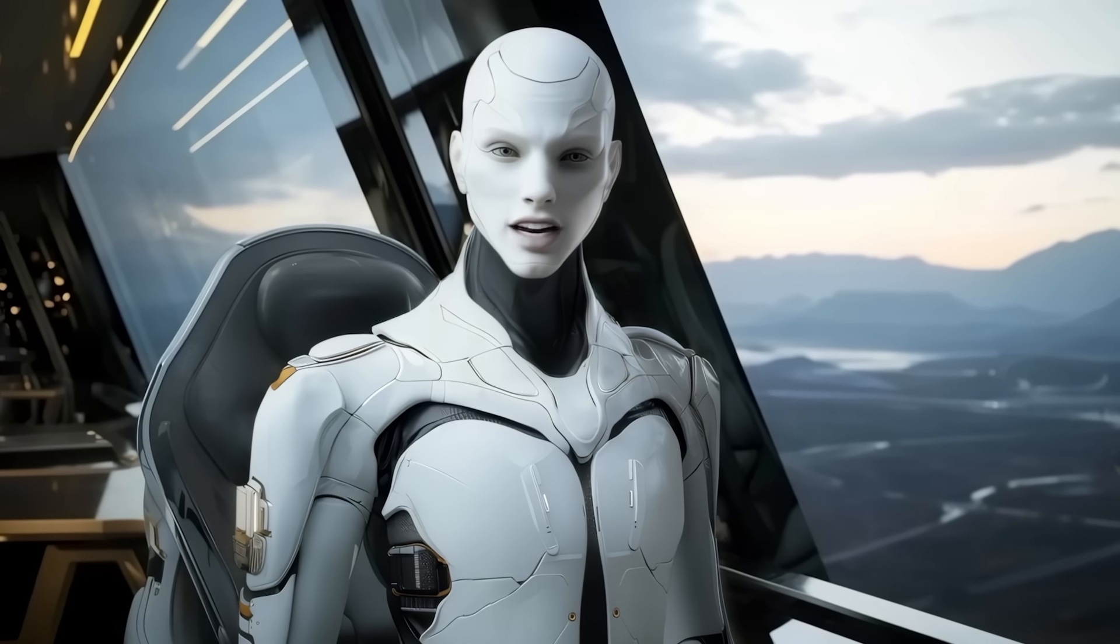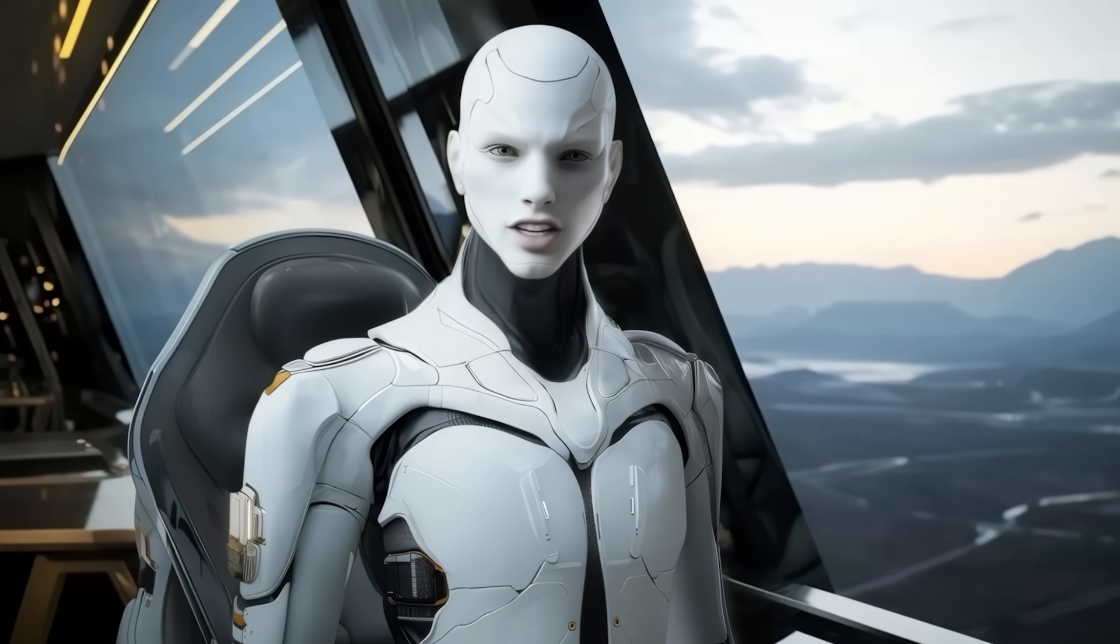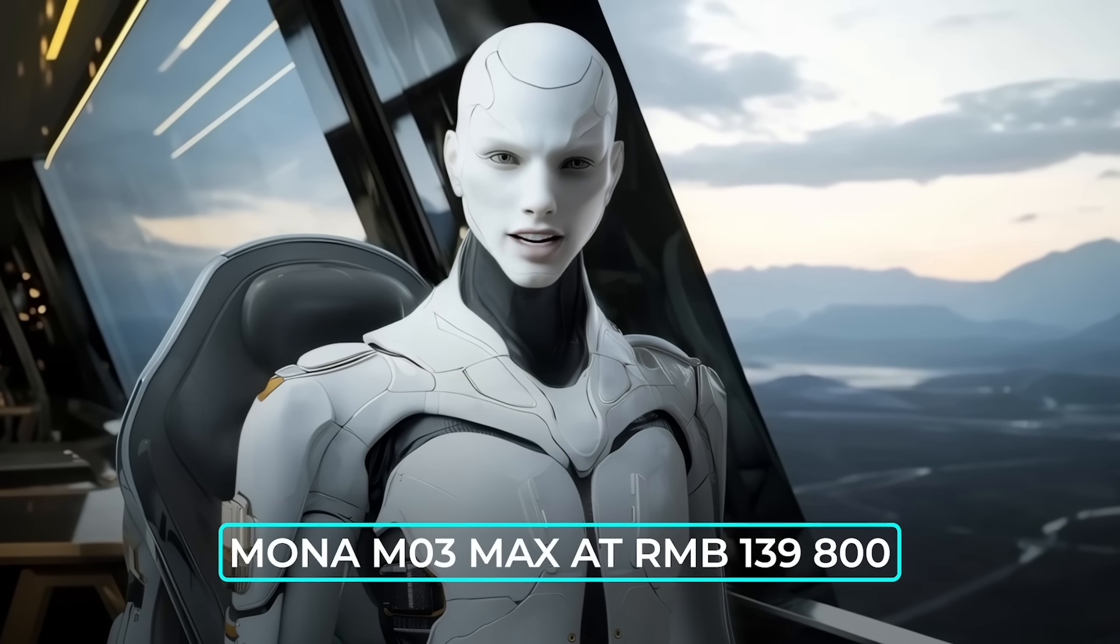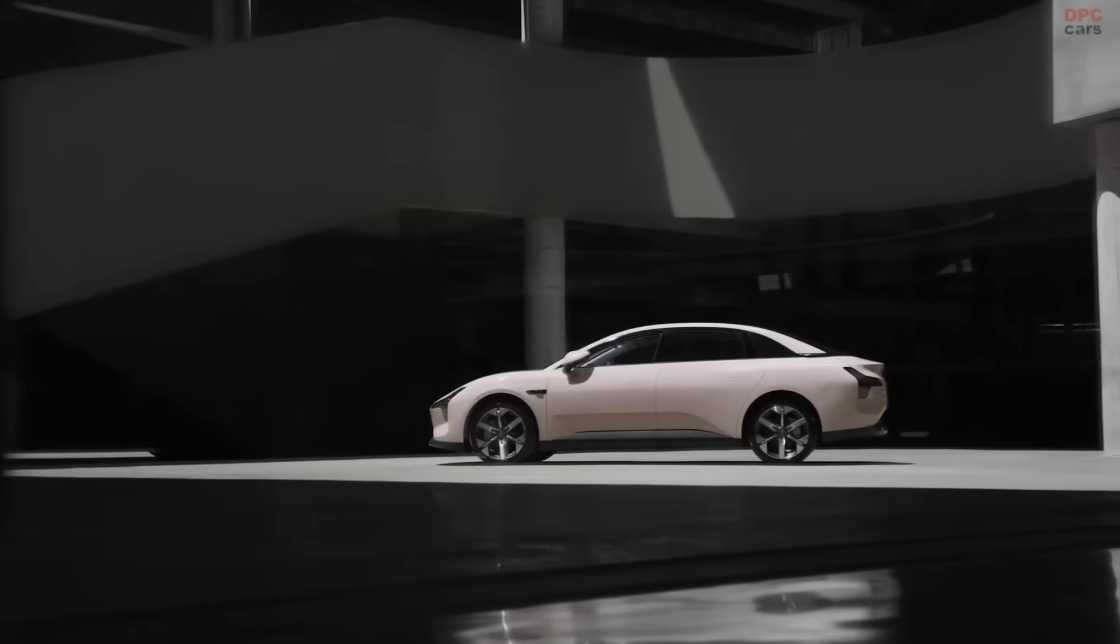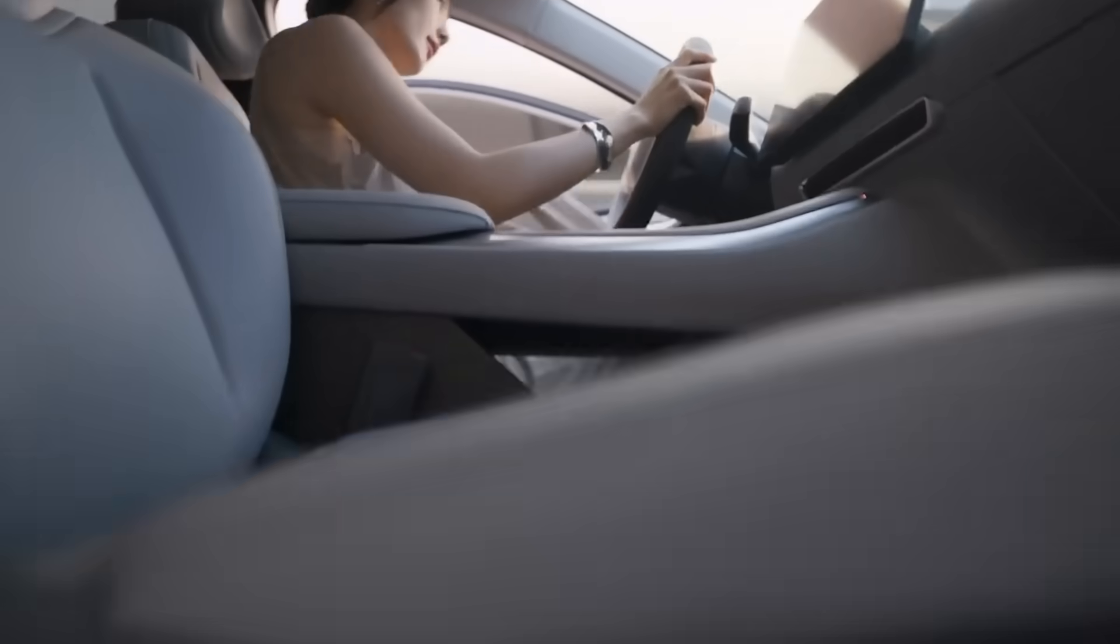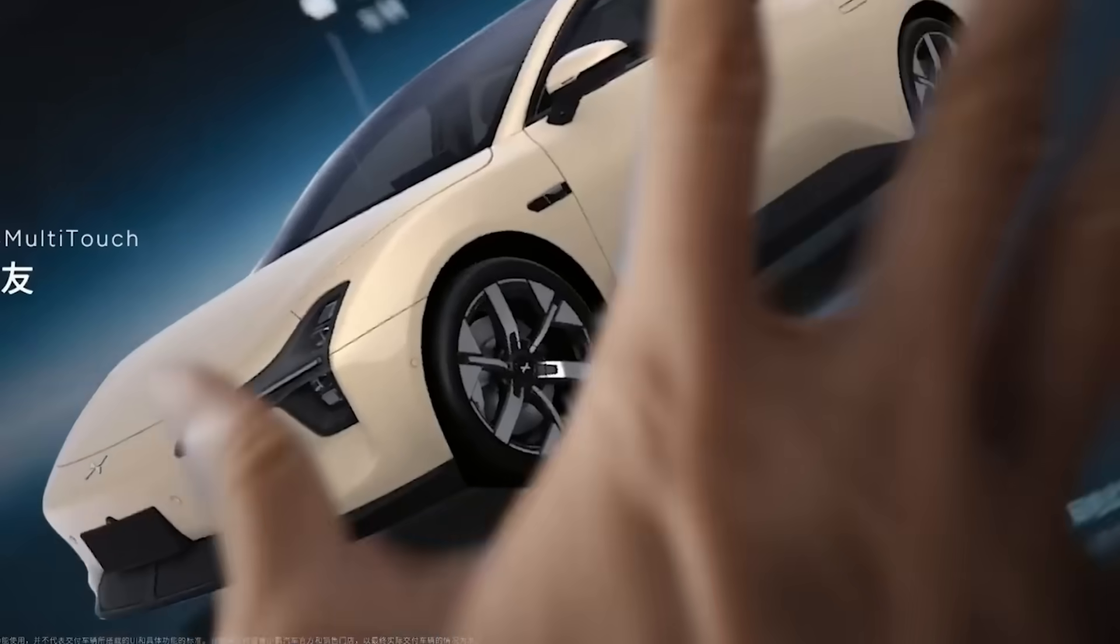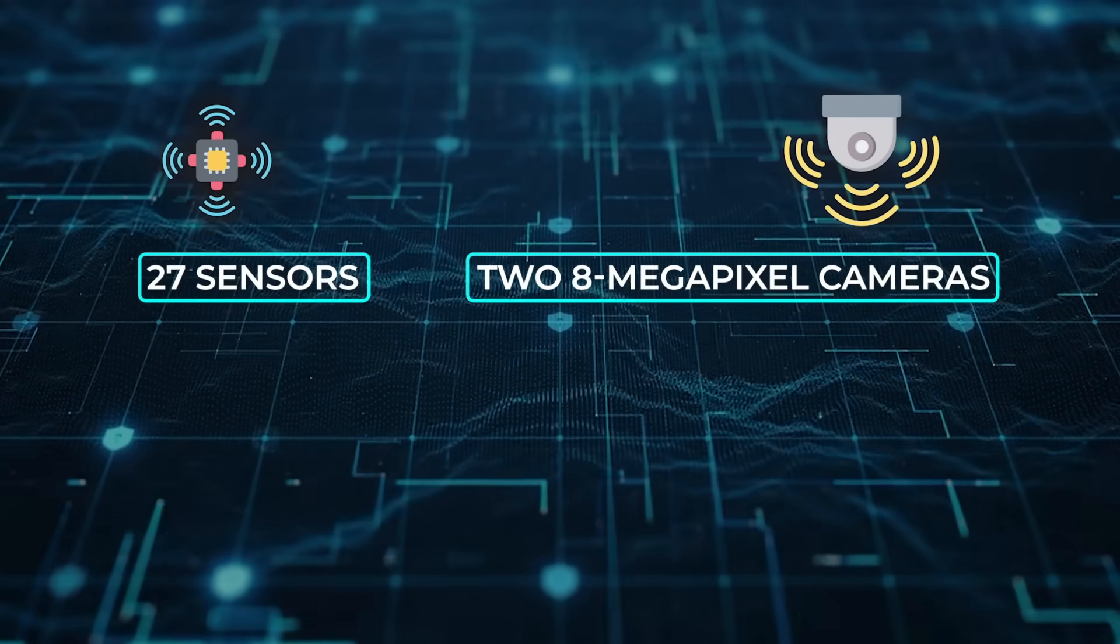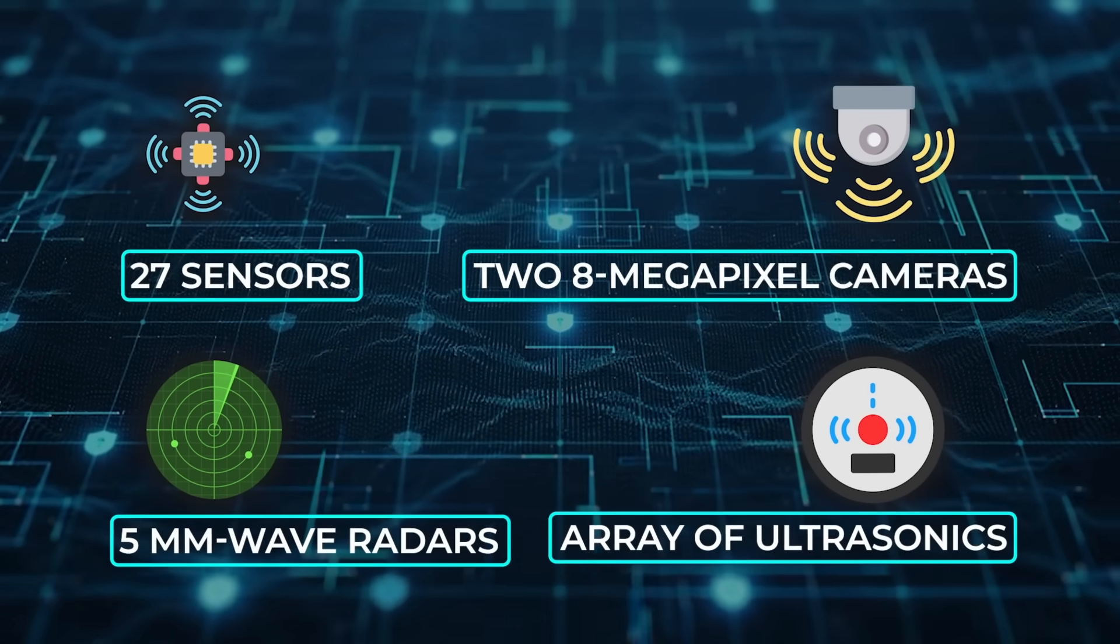All right, last but definitely not least, let's drive over to Guangzhou, where Xpeng has launched the Mana M03 Max at Renminbi 139,800. That's roughly $19,400. And the amount of tech stuffed inside would normally push a Chinese sticker north of Renminbi 200,000. Up front are dual NVIDIA Orin X chips, delivering 508 TOPS, fused with 27 sensors, two 8-megapixel cameras, 5-millimeter wave radars, and a full array of ultrasonics.